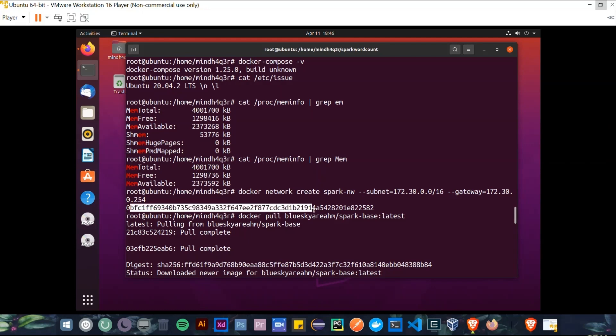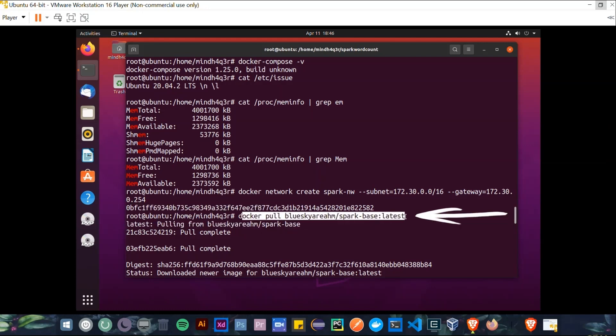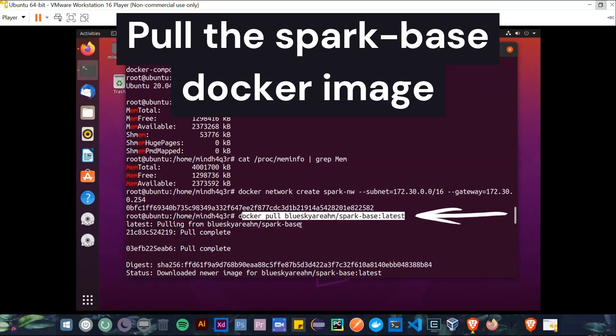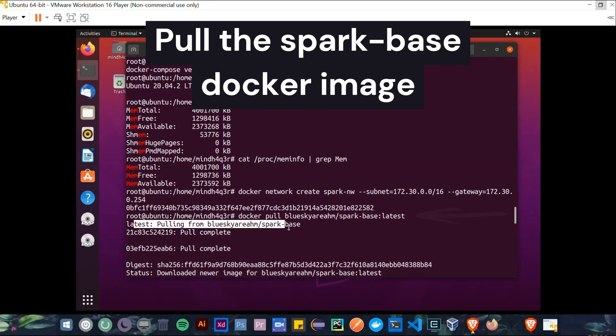Okay, now we have to create this Docker Compose file to be built on top of the Spark-based version 2 Docker image, which is based on the Alpine OS, but we should pull this image first.